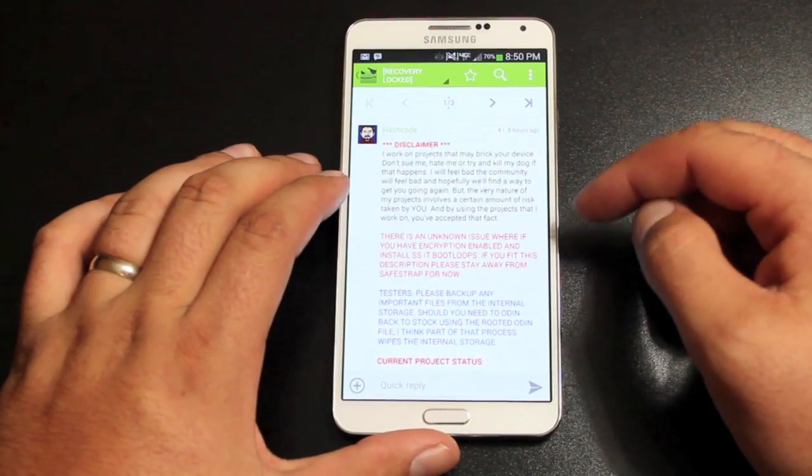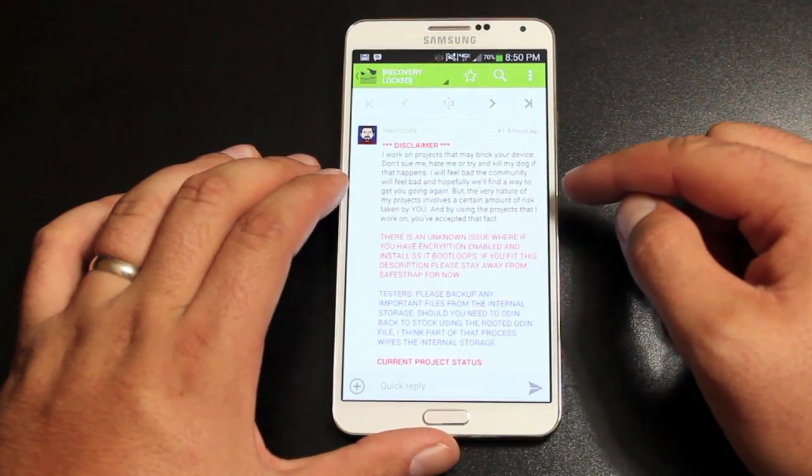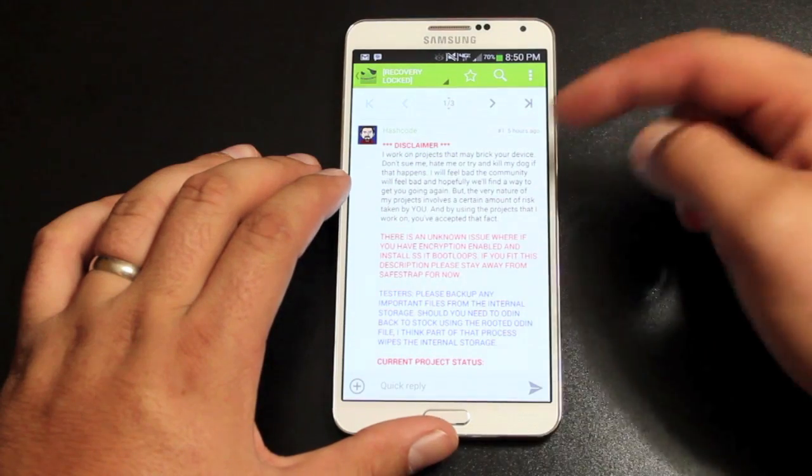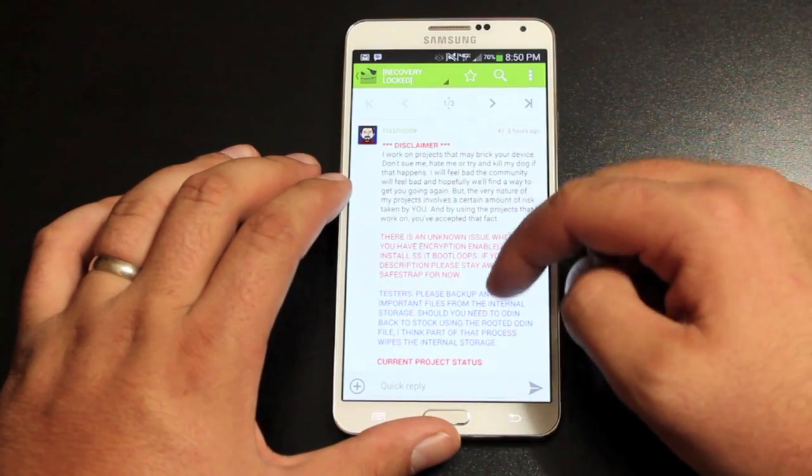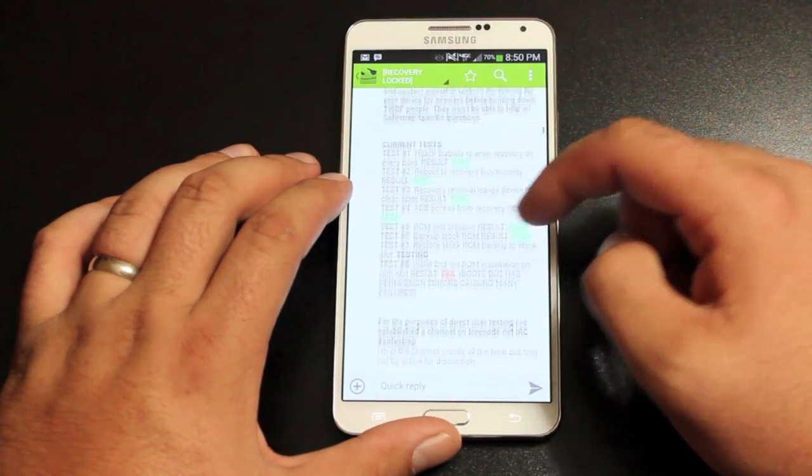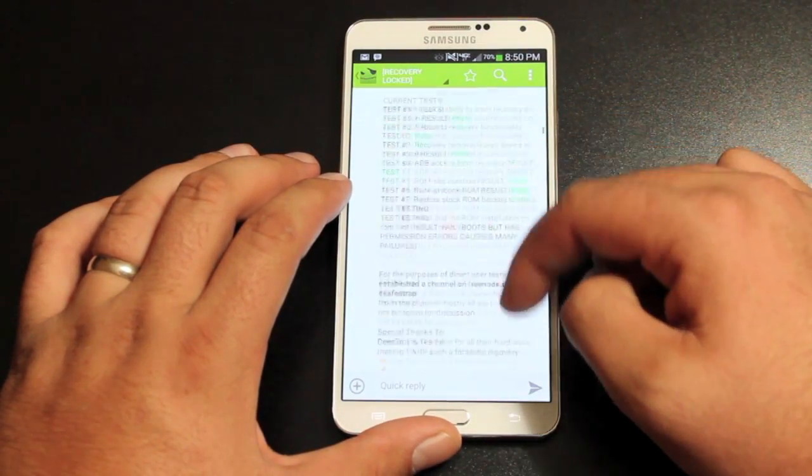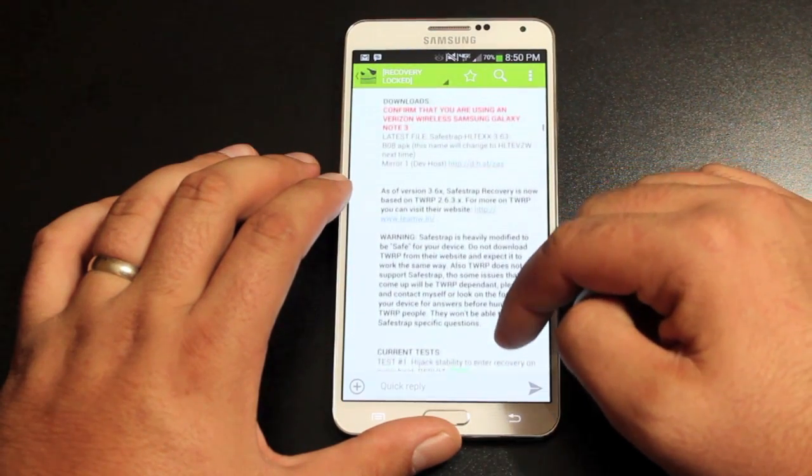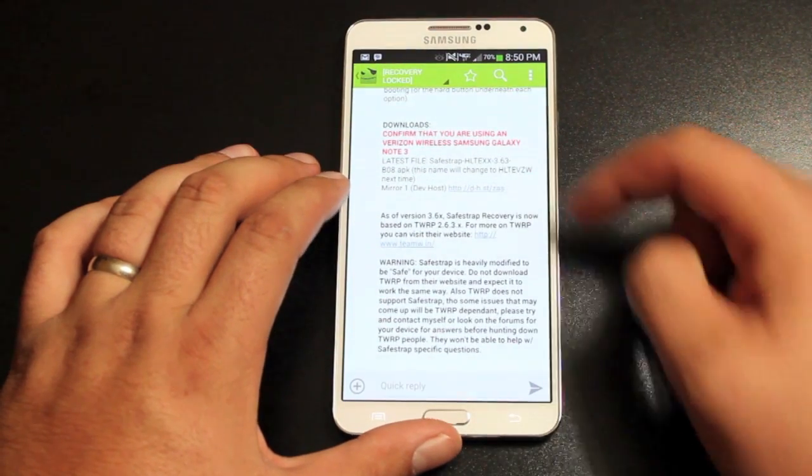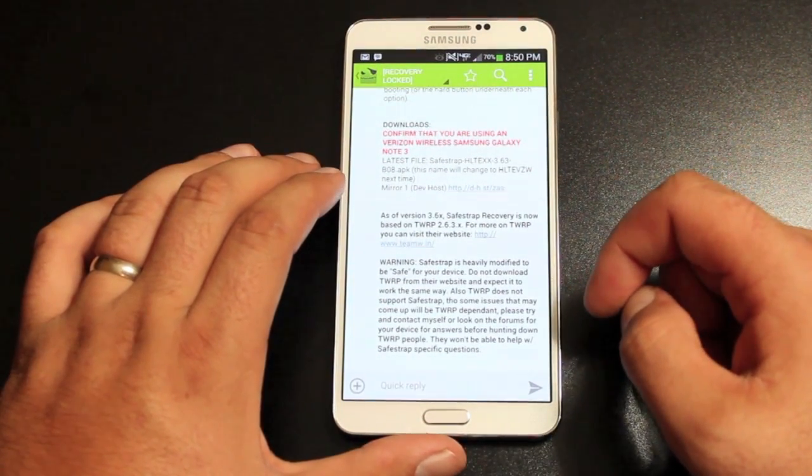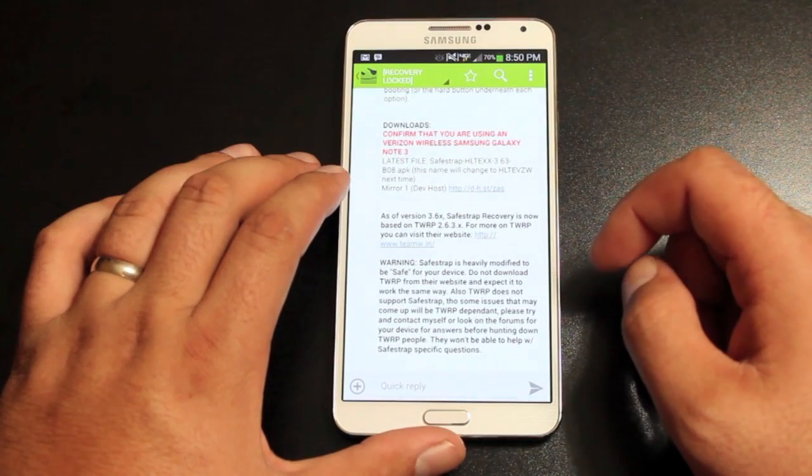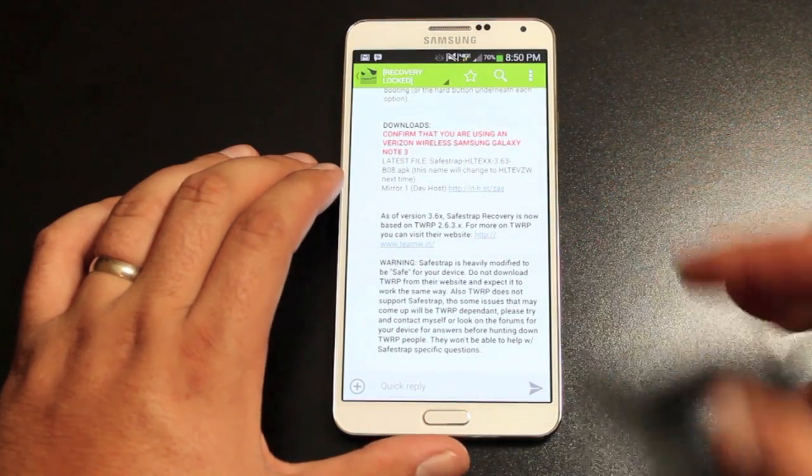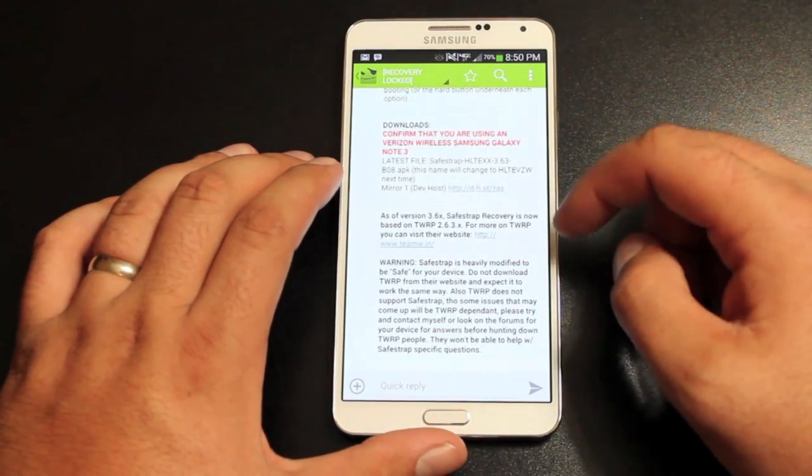If you want to get this installed and check out the preview build of SafeStrap, you want to head to the link in the description to bring you to this thread. You'll scroll down to the download link right here. And before you install this, once again, keep in mind that this is a preview build only.